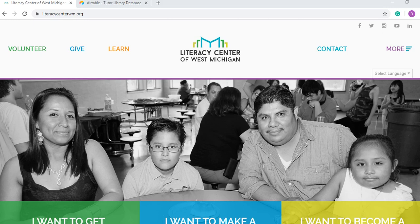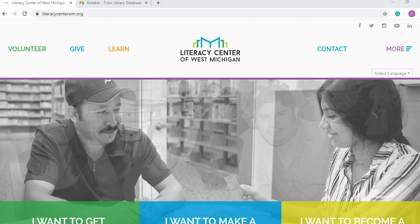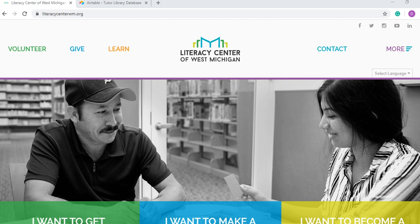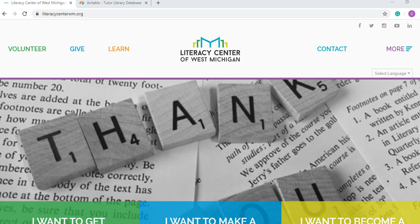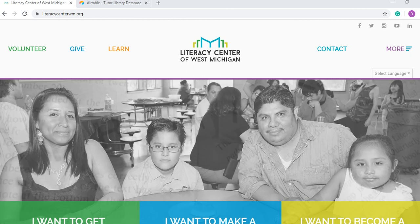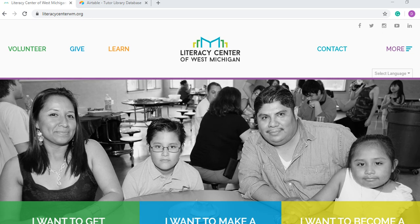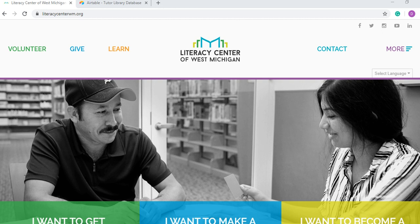Hi, my name is Dania Ramirez and I am from the Literacy Center of West Michigan. Today I want to describe our Tutor Library database. Our Tutor Library database is a resource that we have created for you so you know what books we have in our Tutor Library and so that you can request them to your Literacy Coordinator.